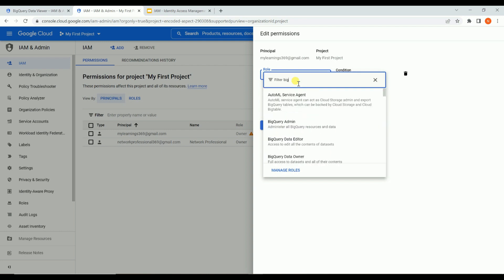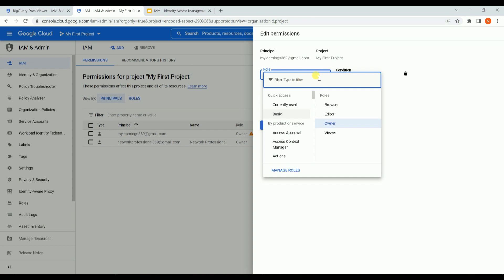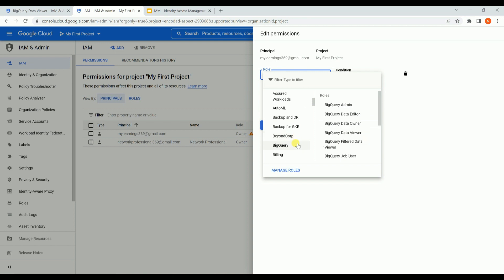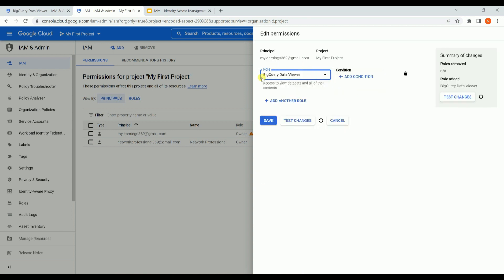To assign a predefined role to a principal, go to IAM, edit the principal, and under the role dropdown you can type the role name directly or scroll down. All roles are grouped by service - so for BigQuery, all BigQuery predefined roles are available together. Selecting 'BigQuery Data Viewer' and saving means this user has access only to the 16 BigQuery-related permissions and no access to any other services.